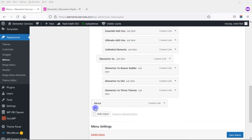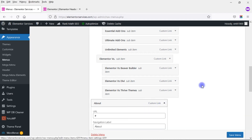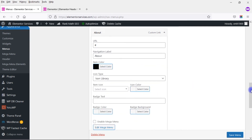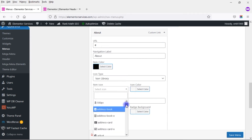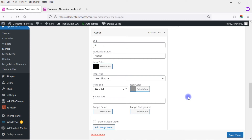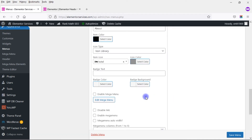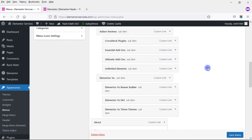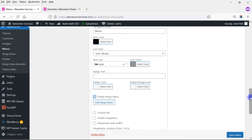Let's look at the About link. As mentioned, I'm not going to build out content the same way as for Elementor Reviews. Instead, I'll build the content within Elementor itself. I'll expand that link, give it a black color, and add a hotel icon in a grayish color. Then I'll come down here and click on Enable Mega Menu — you do not want to enable this for the link-based ones. Then I'll click Edit Mega Menu.